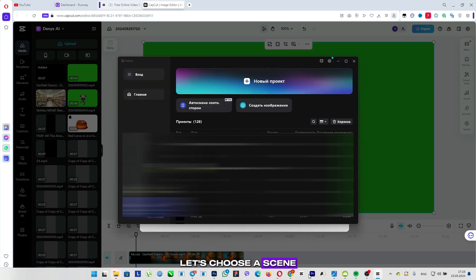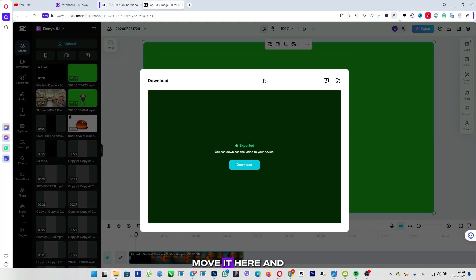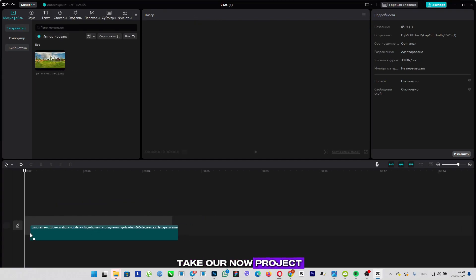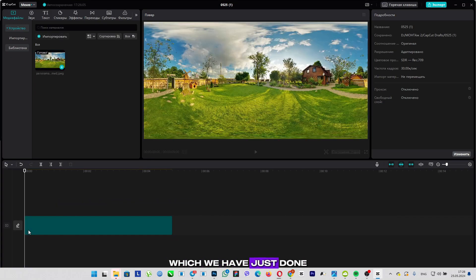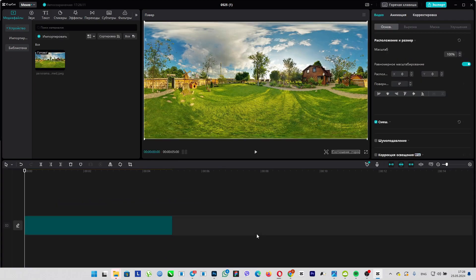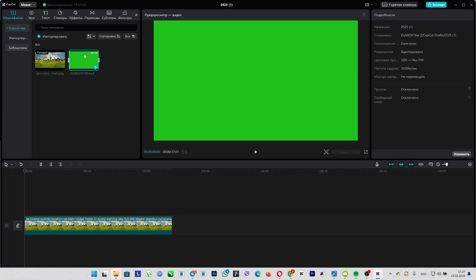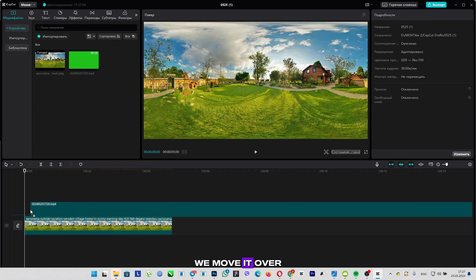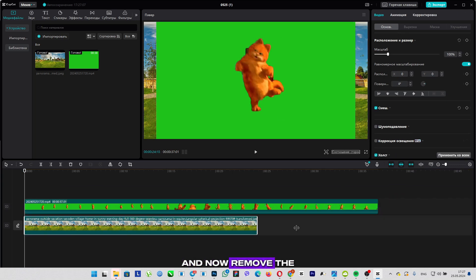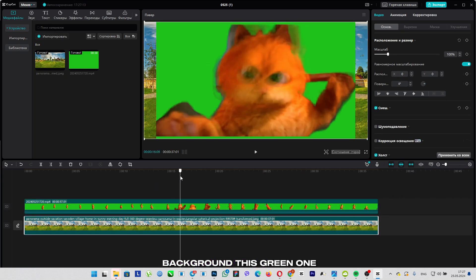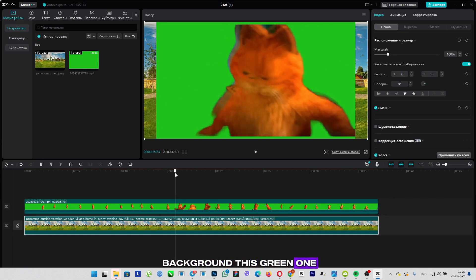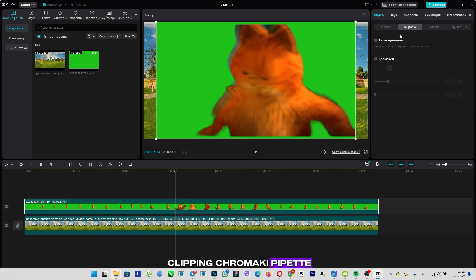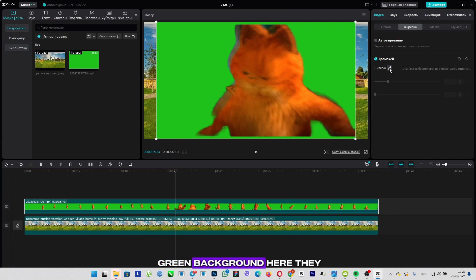And now let's launch it. Let's choose a scene, move it here, and take our project which we have just done. We move it over the whole picture, and now remove the background, this green one. Click on this track, clipping, chromakey, pipette, and point at the green background. Here they brought it.